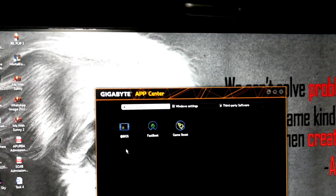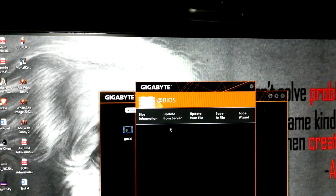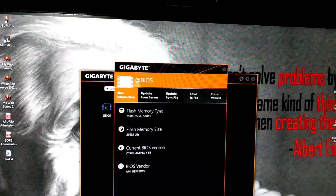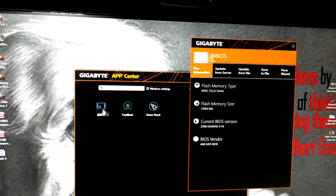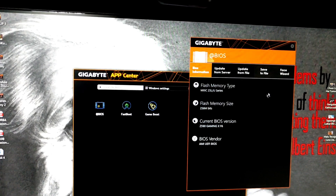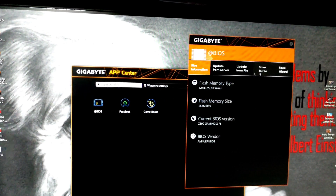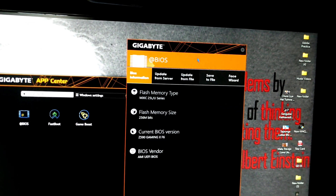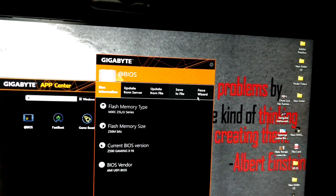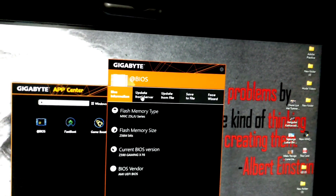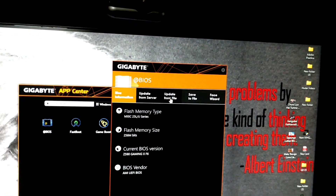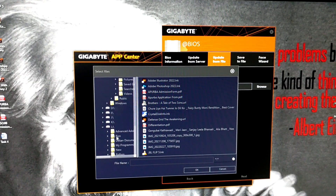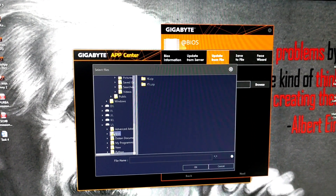When you install the BIOS, you can click on the BIOS option. You can see the window open. You can see options: update from file, update from server, and save to file. You can select the PC, browse to the L drive, and select the BIOS file.